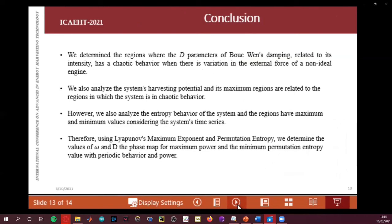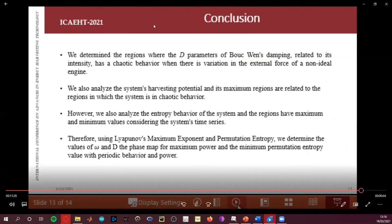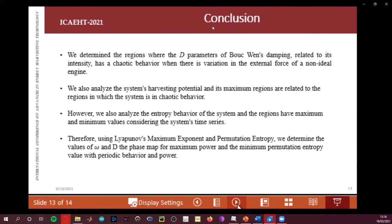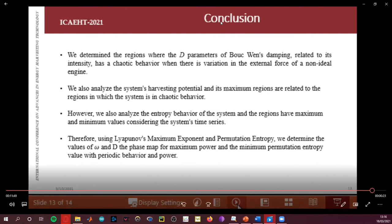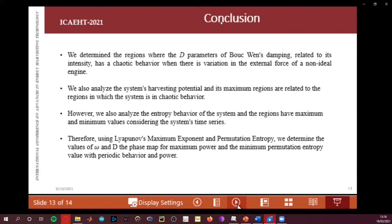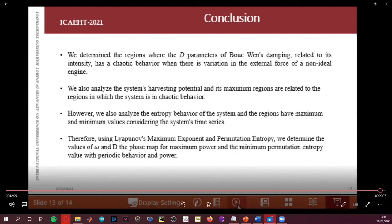In conclusion, we determined the relation where the Bouc-Wen parameter — related to its intensity — produces chaotic behavior when there is a variation in the external force and nonlinear engine. We also analyzed the power harvesting from the system, with the maximum power region related to the chaotic behavior regions. The phase portrait and Poincaré map, along with omega and D, confirm maximum power at maximum Lyapunov exponent and minimum permutation entropy with periodic behavior. Thank you very much.